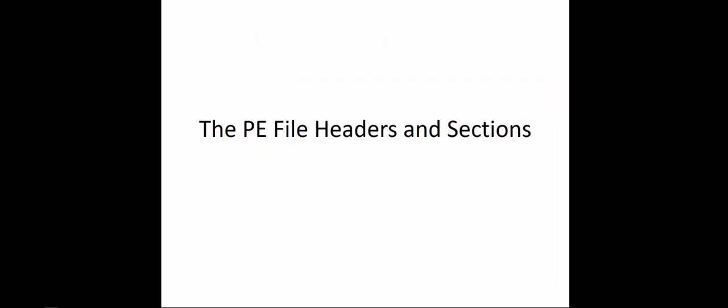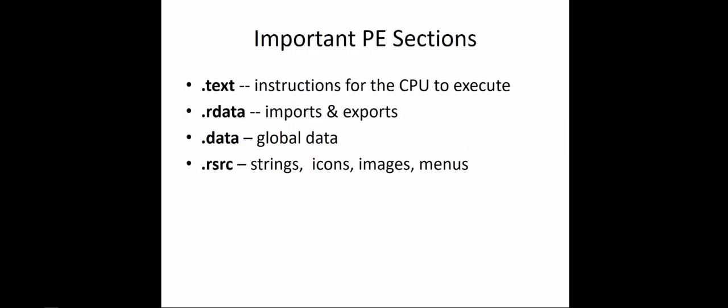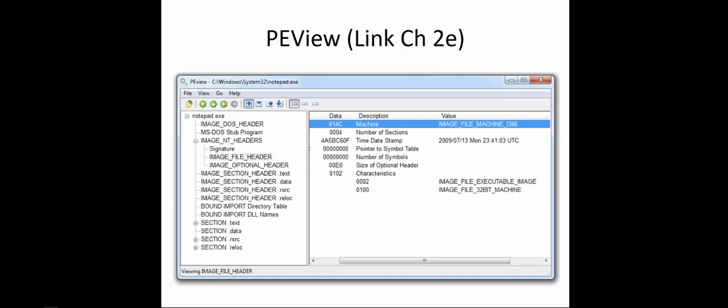Now let's look at the header and the sections of that PE file. The important PE sections are things like .text, .rdata, .data, and .rsource. The .text will be the instructions for the processor. Rdata will be the imports and exports. The .data will be the global data, and the .rsource should be the strings, icons, images, and menus. That's going to make a whole lot more sense after chapter 3, after we've analyzed a little bit of malware. Here we can look at a PE view, and we can look at the image NT header, the different sections of data: .text, .data, .rsource, .relocate.